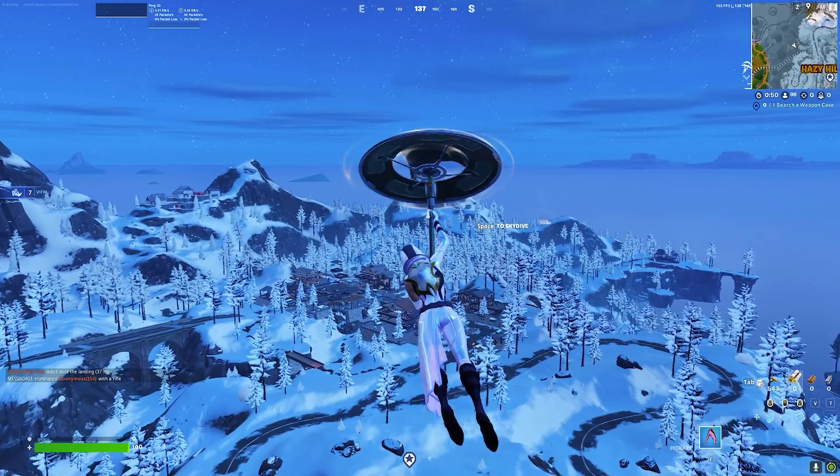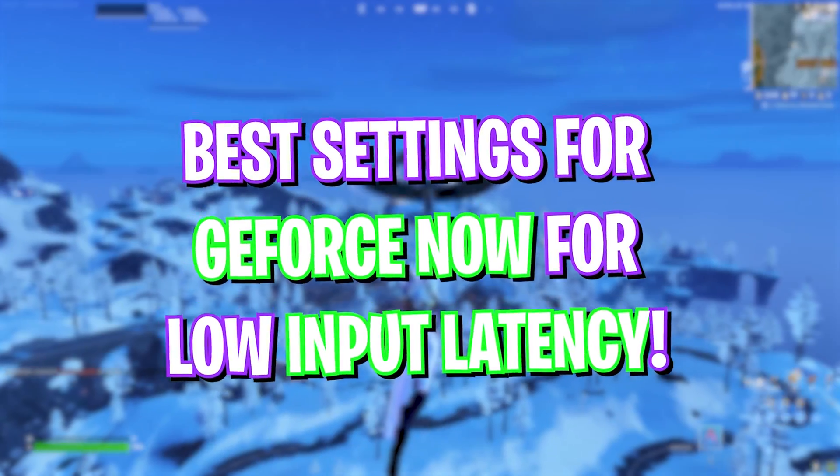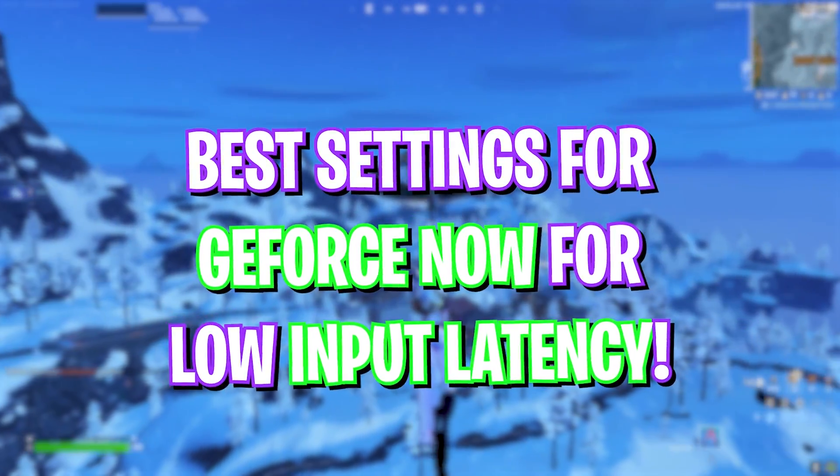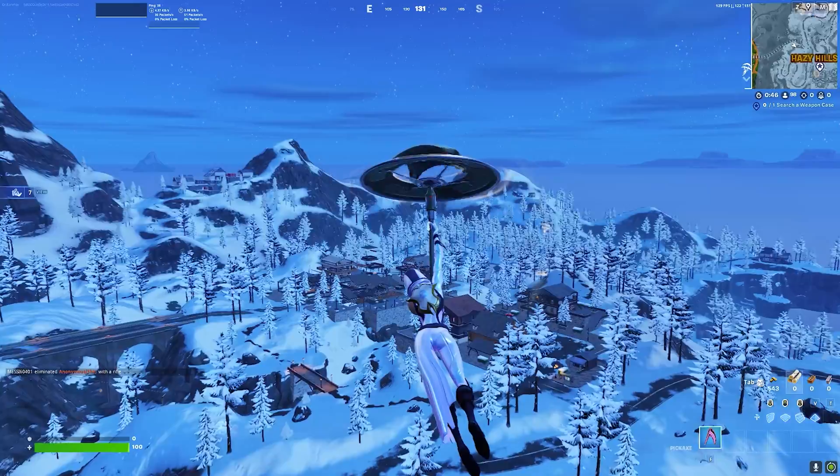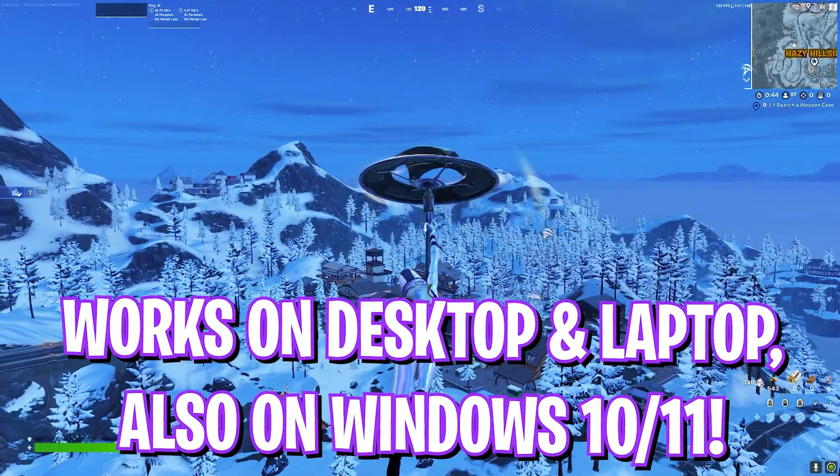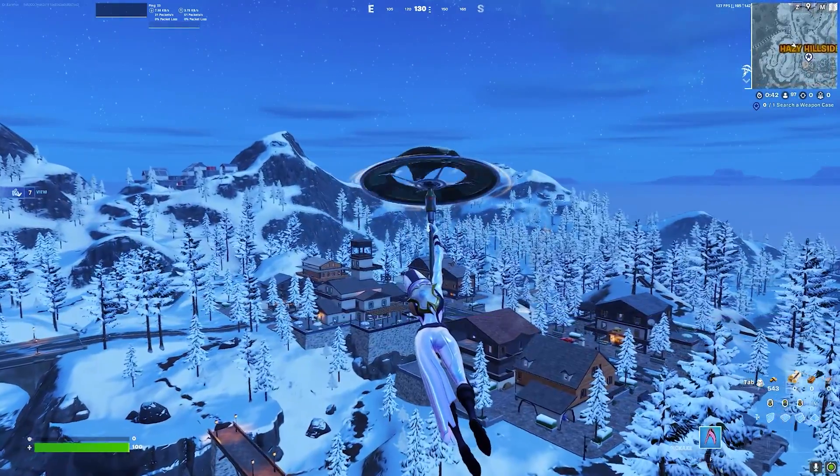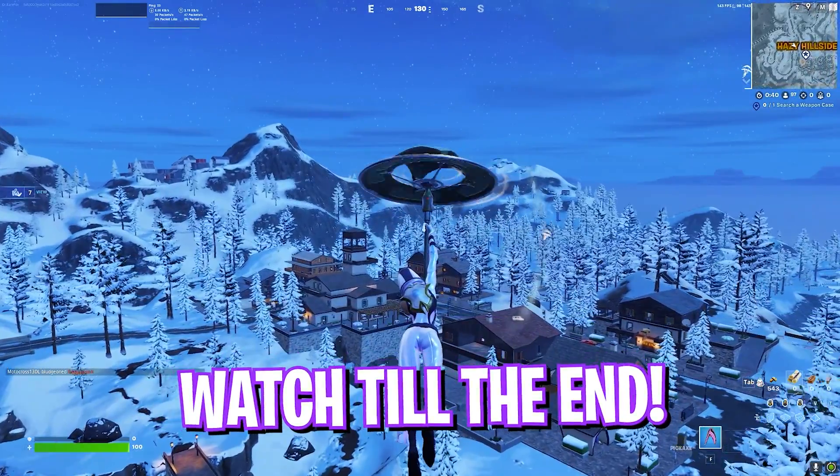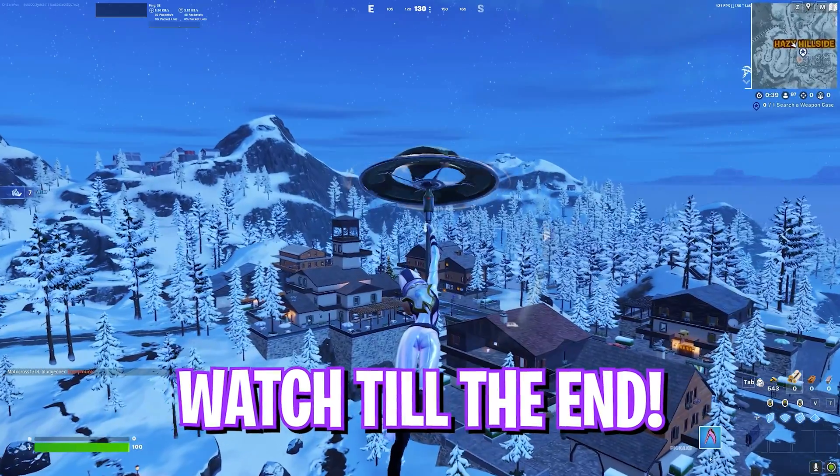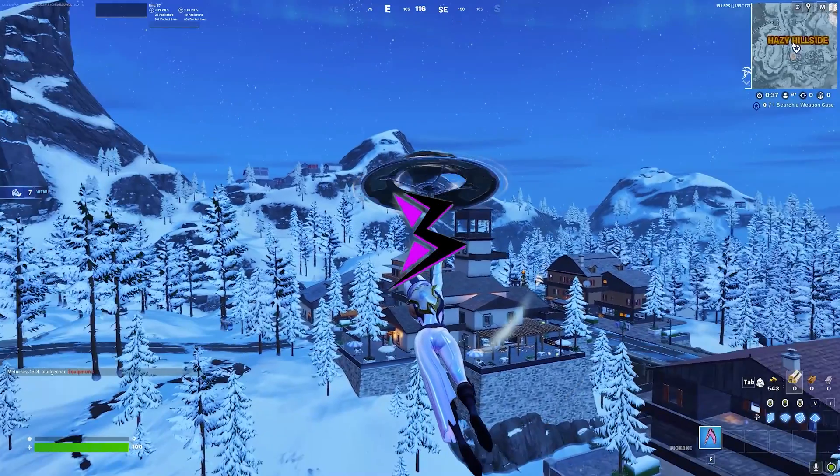Hey what's going on YouTube, welcome back to another brand new video. In today's video I will be showing you guys the best settings to improve your gaming performance in GeForce Now in 2024. Make sure to watch this video till the end, do not skip any step. With all that said, let's get started.